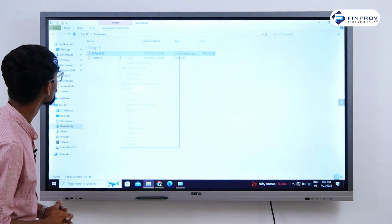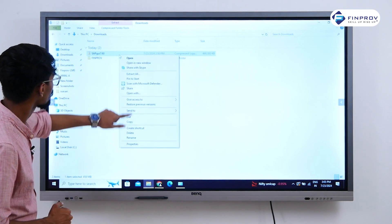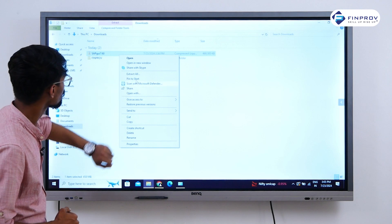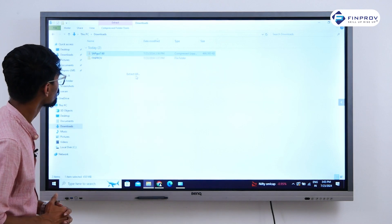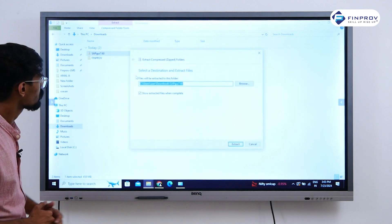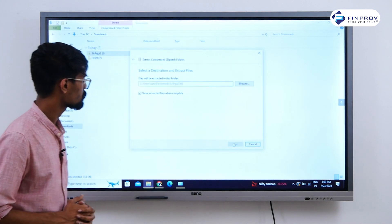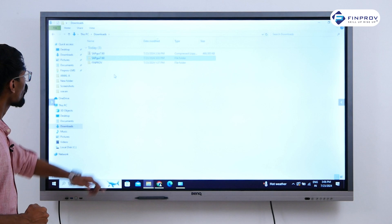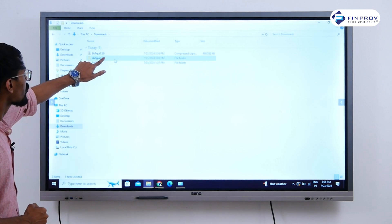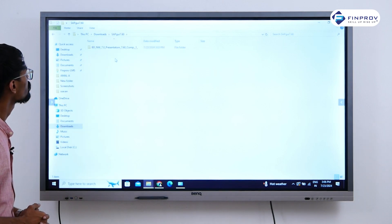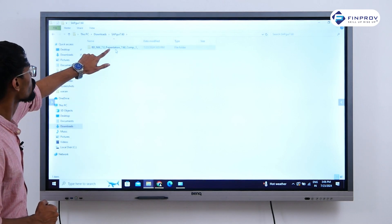We have to extract this file. Click on Extract All, then Extract. Once extraction is complete, open the extracted file and open the folder inside.